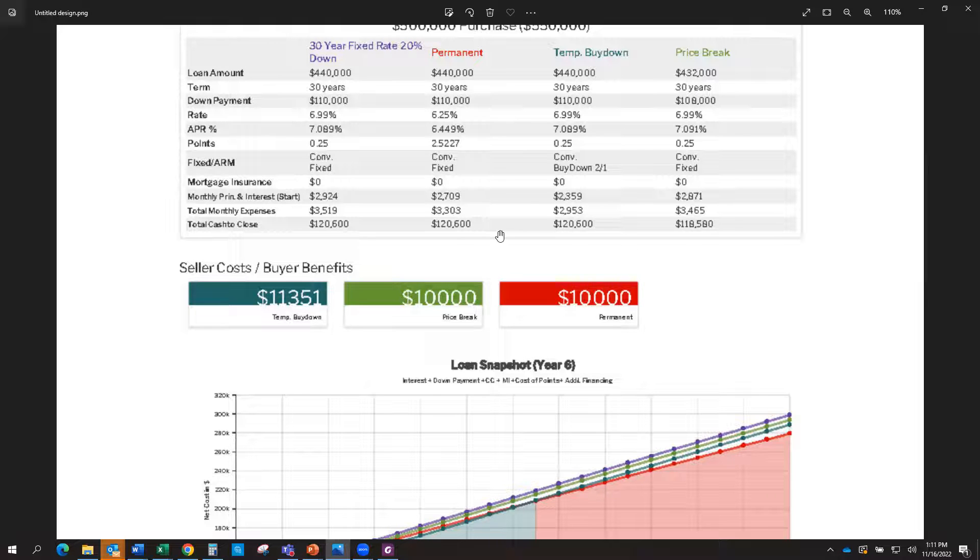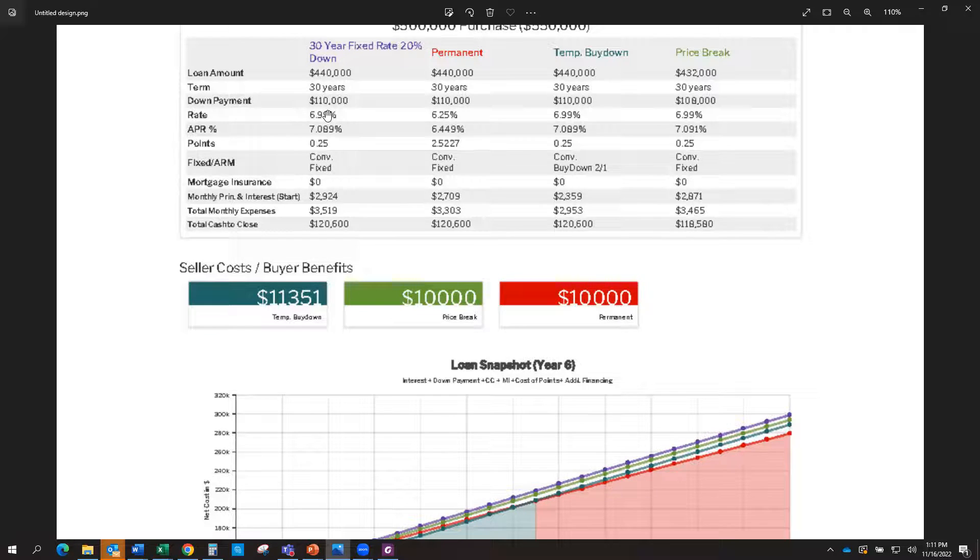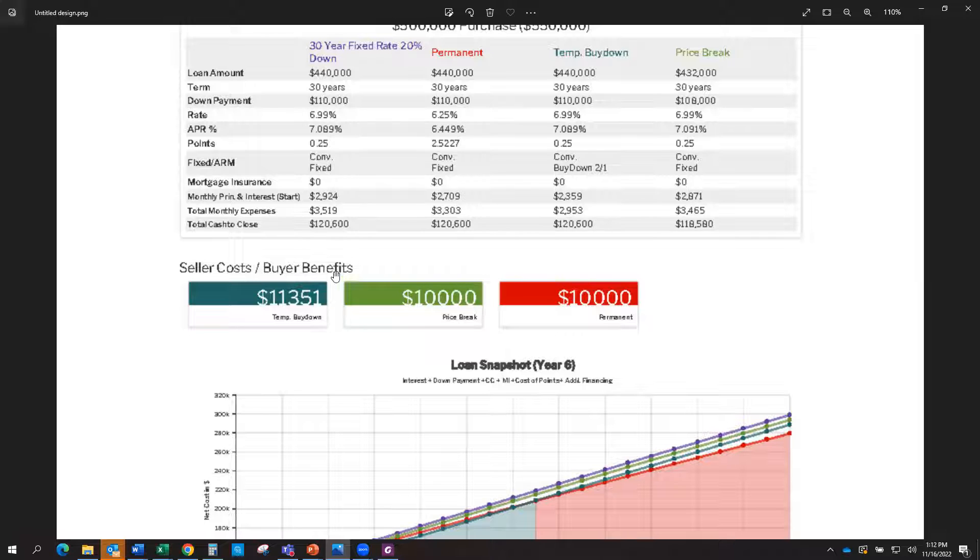What that means is that if the standard rate is 6.99%, that's your actual interest rate. So that will be your interest rate. However, the seller is going to pay a fee, which is called the buy down. So in this specific scenario, it would be $11,351.